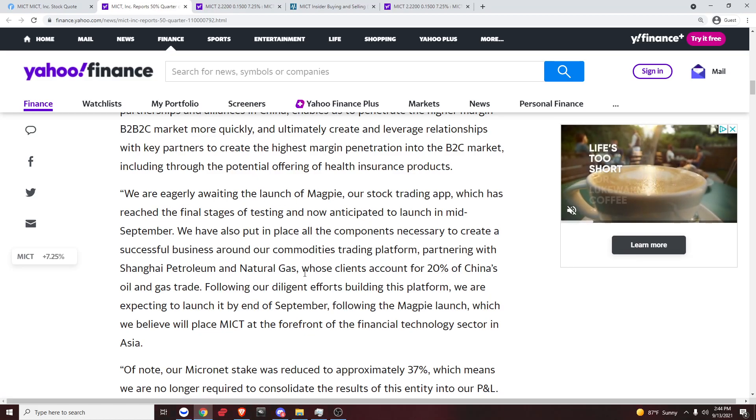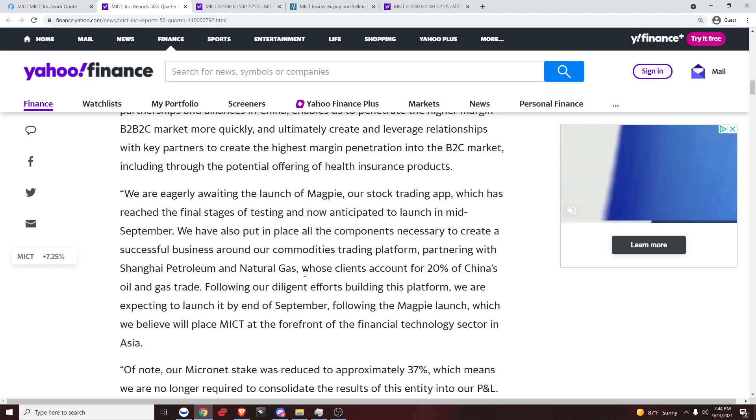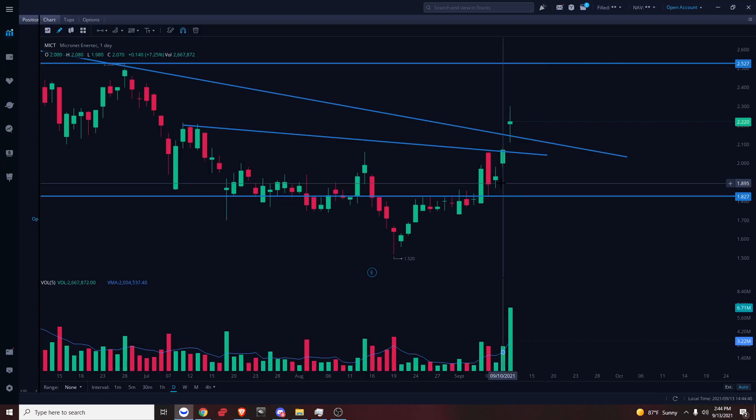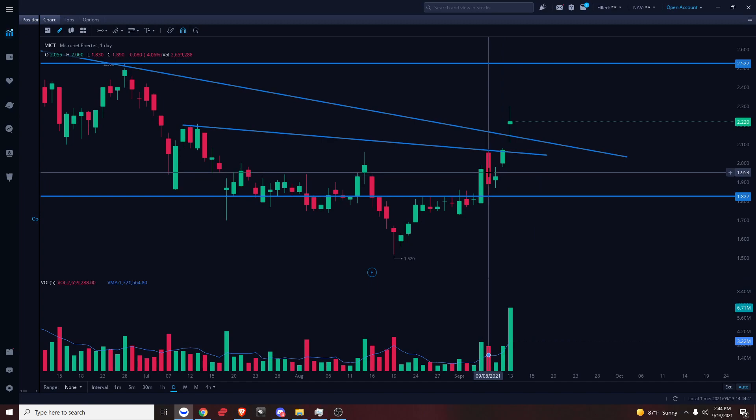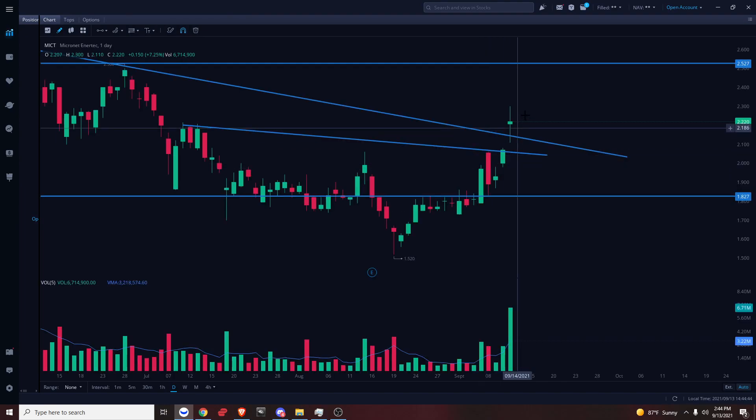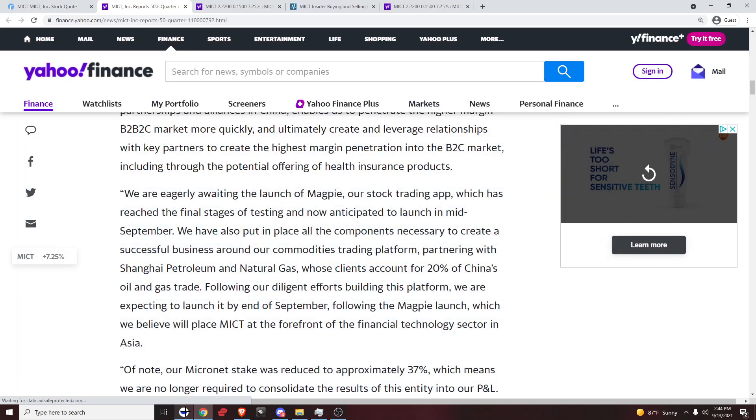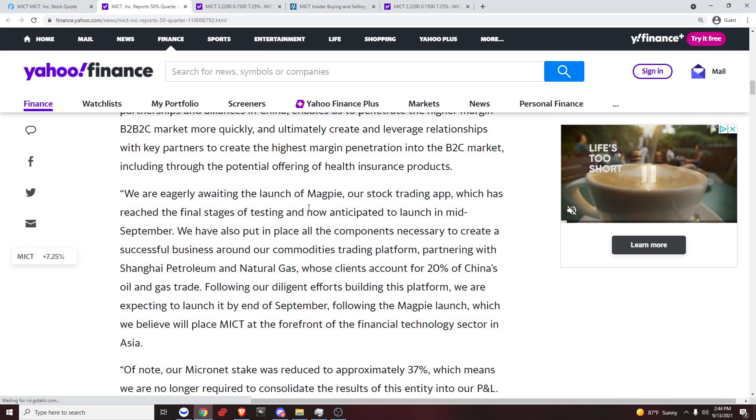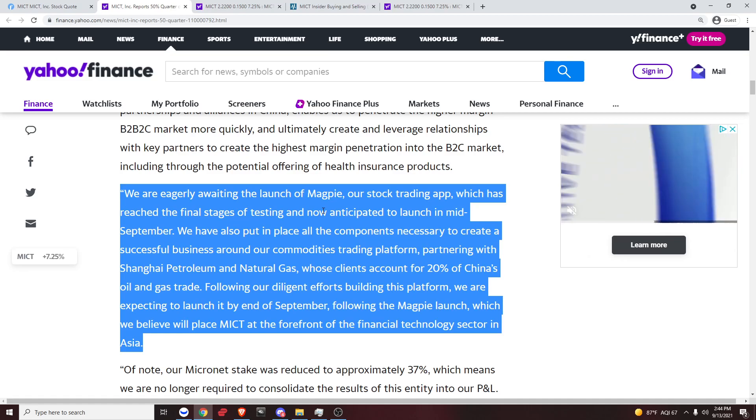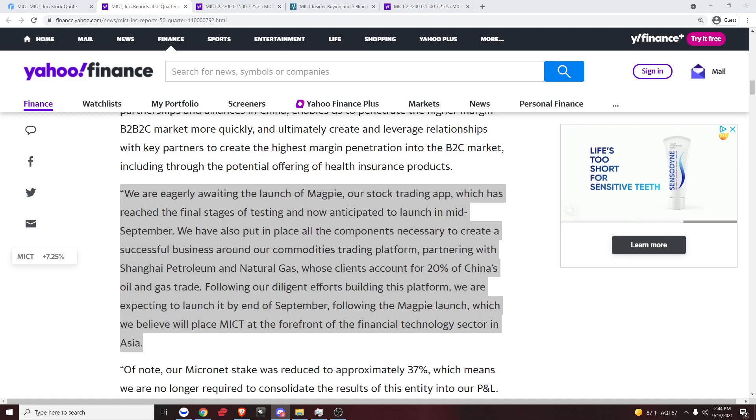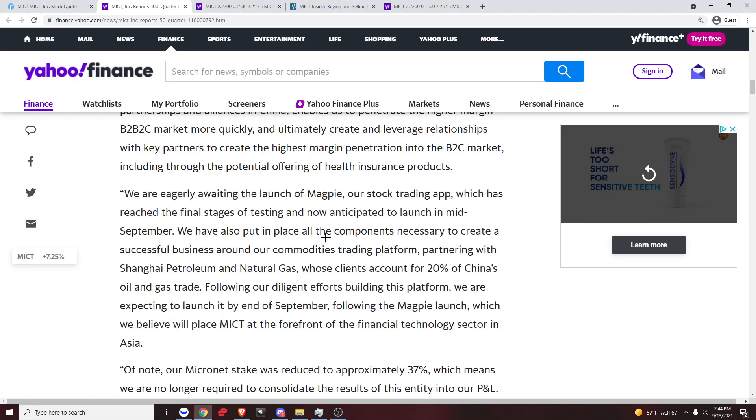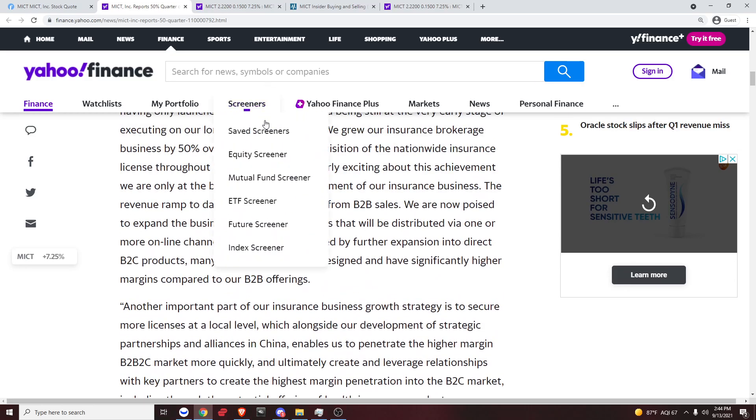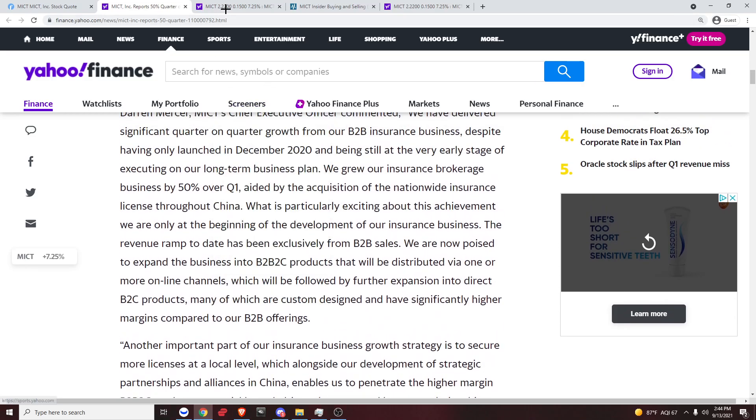They're going to try to do some things that they're going to announce to public shareholders that they're doing to secure more licenses. But the main catalyst that we want is Magpie, and that's anticipated to release mid-September. We can play the run-up to Magpie release, which we did. We played the run-up, we bought it a couple days ago, like three days ago. We played the run-up and we sold it before it was even announced. Or you could wait until they actually release the news.